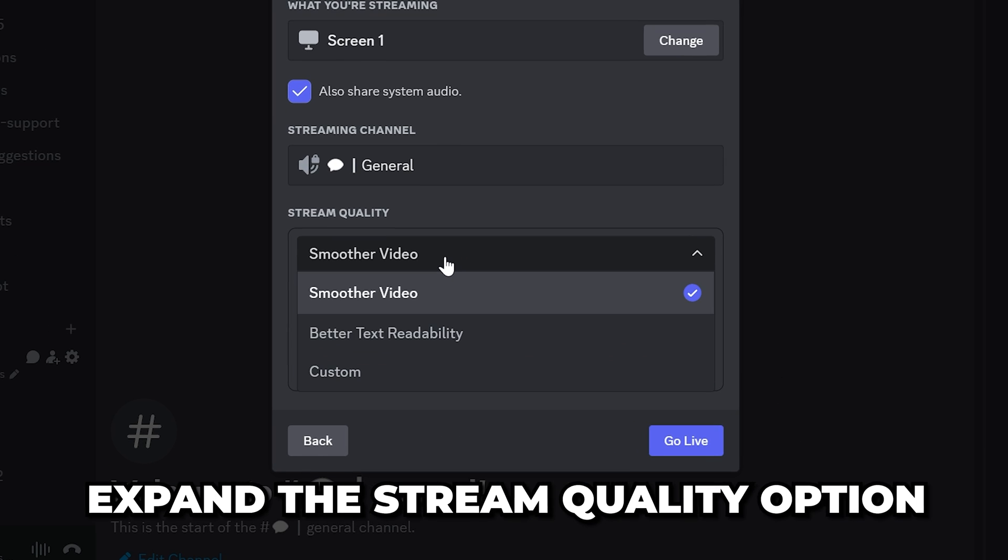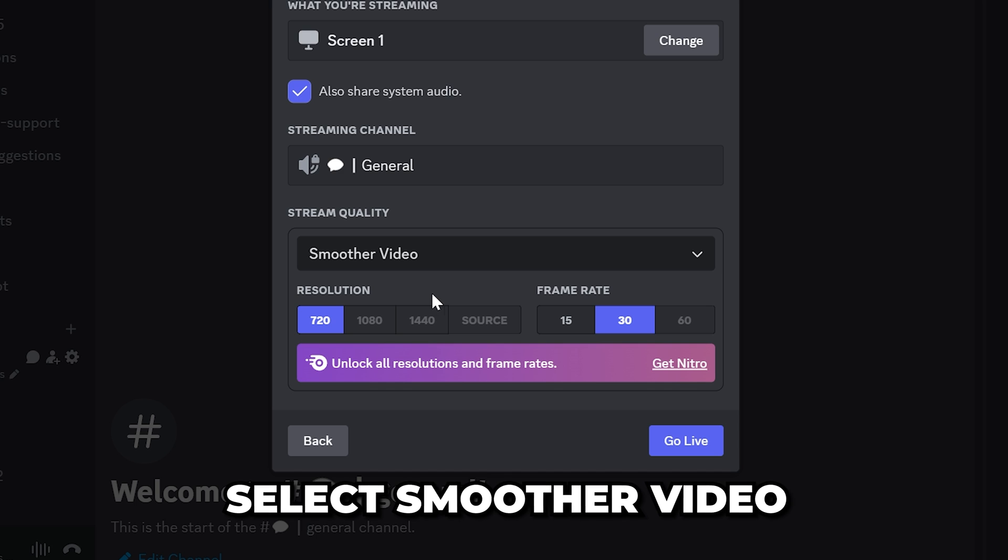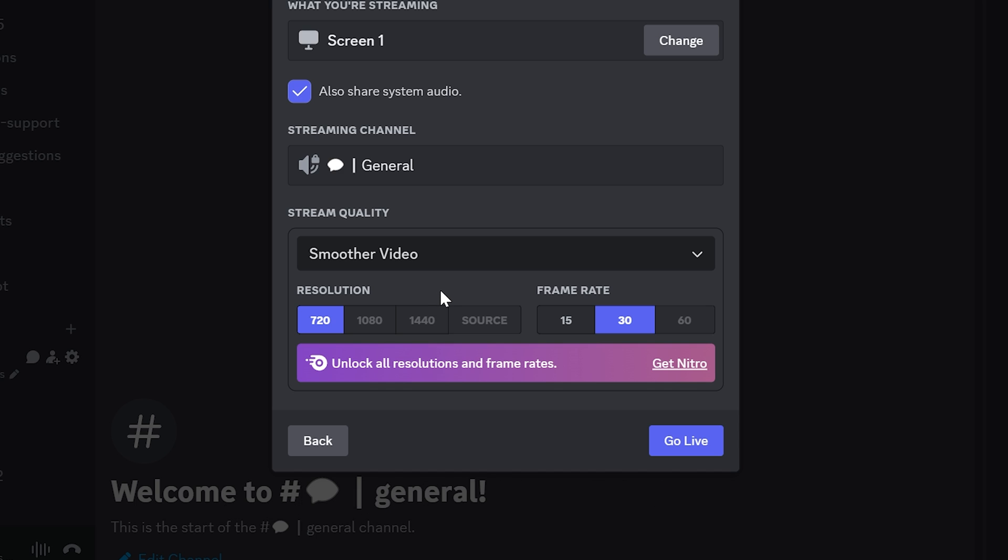Expand the Stream Quality option, then select Smoother Video. This is typically the better option, especially if you're streaming gameplay or videos.